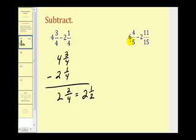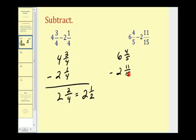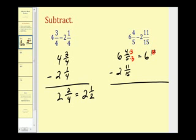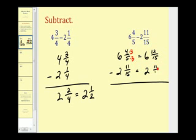Let's try another one. Here we have six and four-fifths minus two and eleven-fifteenths. Let's write it in vertical form. Notice in this problem we do not have a common denominator. We can rewrite the first fraction in fifteenths by multiplying the denominator and numerator by three. So here we have six and twelve-fifteenths, and this fraction stays the same — two and eleven-fifteenths.